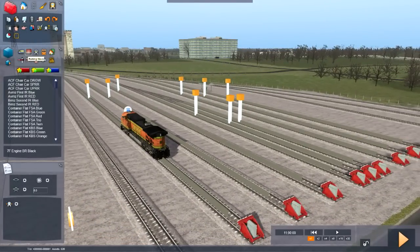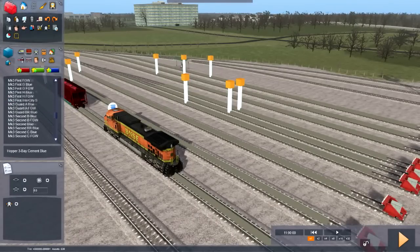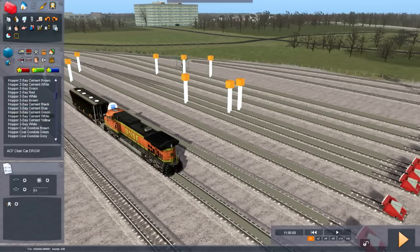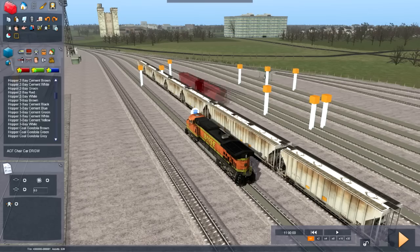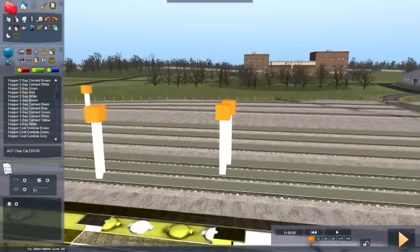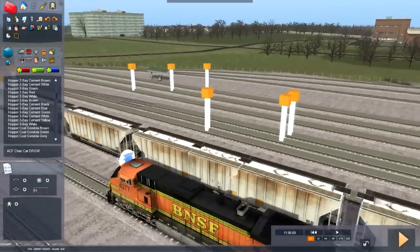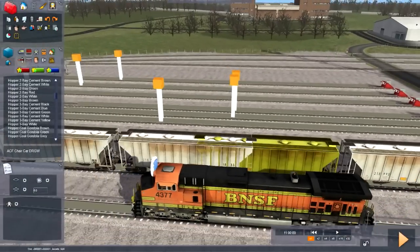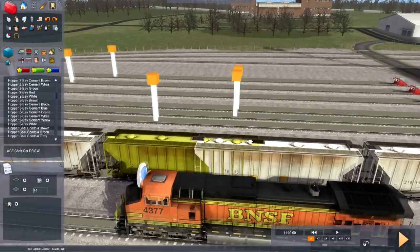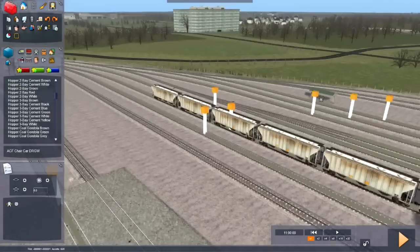You can also go into the rolling stock button — there's a ton of stuff included with the game along with things you can download off the internet. For example, you can get some hoppers — just left click to place a couple. Make sure you watch for this: if you get errors when loading your scenario, go back to your rolling stock and check that two cars haven't overlapped each other. That's unrealistic, so find it and left click on one to delete it, then move the remaining car where you want.